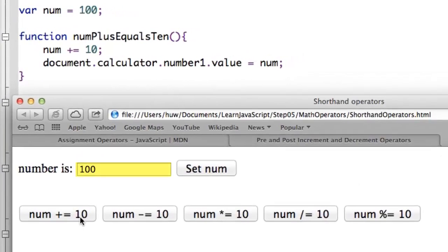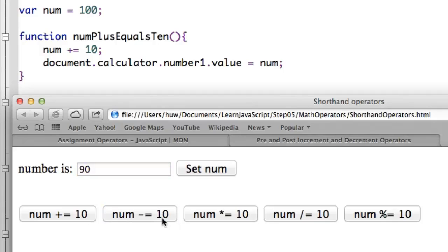I click plus equals and display its new value, 110. Minus equals subtracts it again. I carry on doing it, subtracting 10 each time I click it.